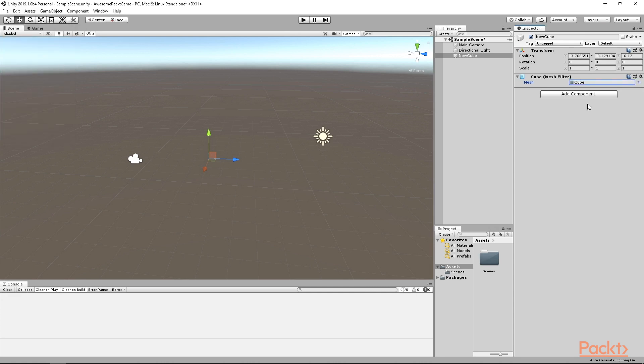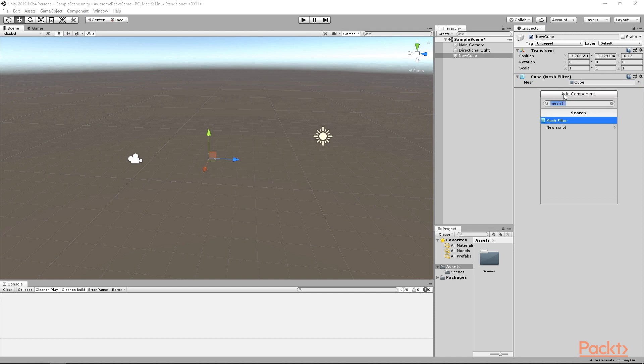We added the mesh but still cannot see it in the Scene view. It is because we don't have the MeshRenderer component yet. Add it in the same way you just added the MeshFilter. And there is your cube.